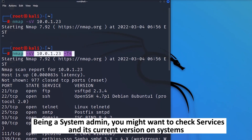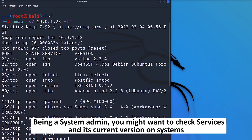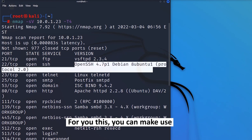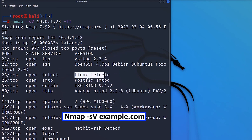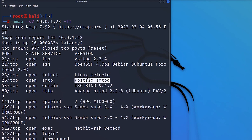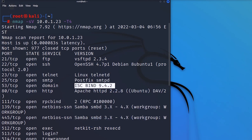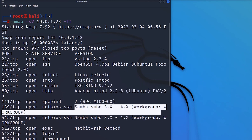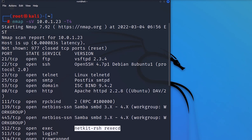Number five: as a system admin, you might want to check the services and their current versions on the system. You can use this command for that, and it will give you the version of the application or services running on the target system.